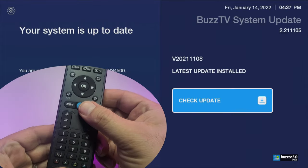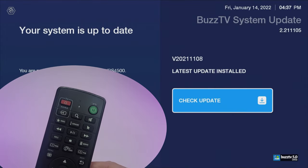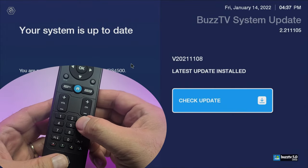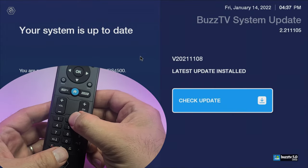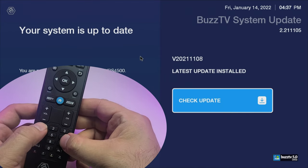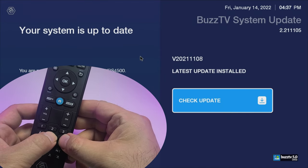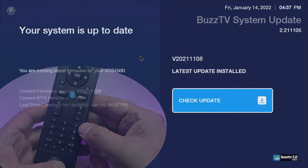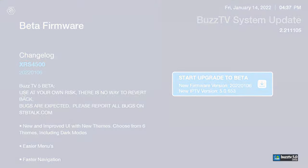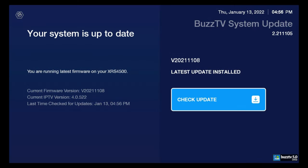Grab your remote and point it towards your box. On your remote you have to type 2015, and once you process that, it automatically very quickly will go in and check that if you are compatible or enabled to go to Buzz TV 5.